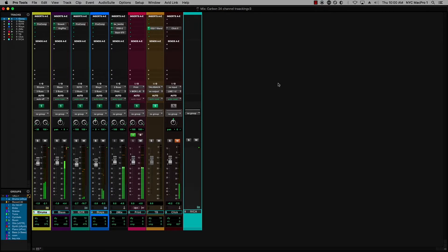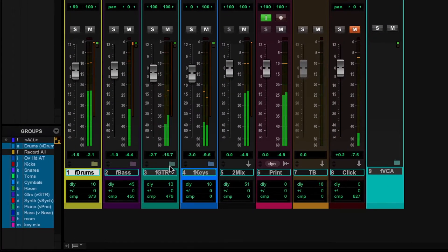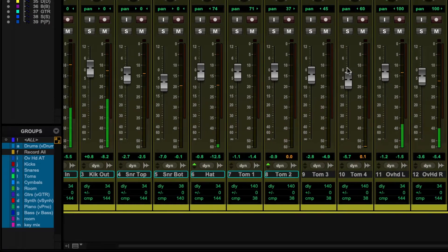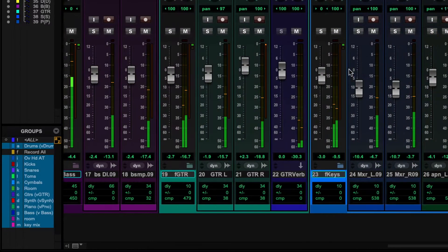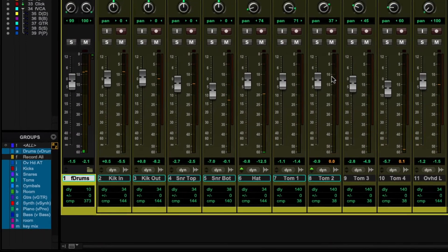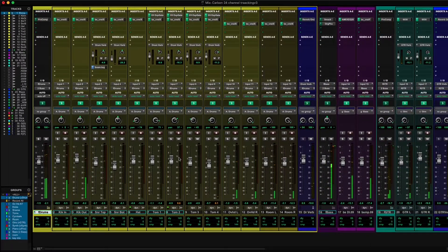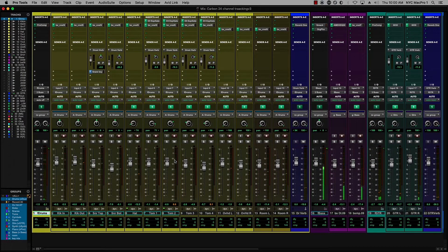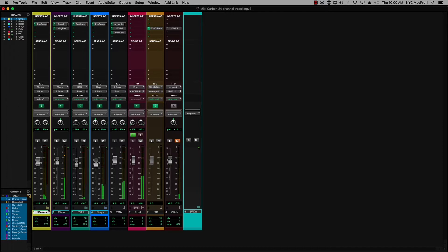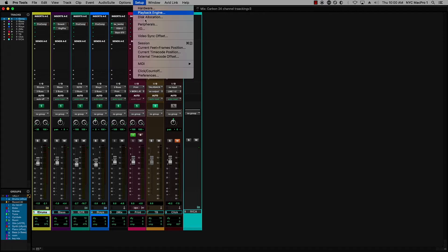So let's open them all up. And you'll see quite a large session here going on. I can put them all back again by option clicking on that. So how are we getting 24 channels into Carbon? Let's take a look at our I.O. setup.